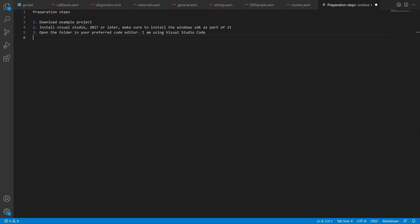And you also need to install Visual Studio 2017 or later, and make sure that you also install a Windows SDK together with that. And then just open the example project folder in the code editor of your choice. I will be using Visual Studio Code.